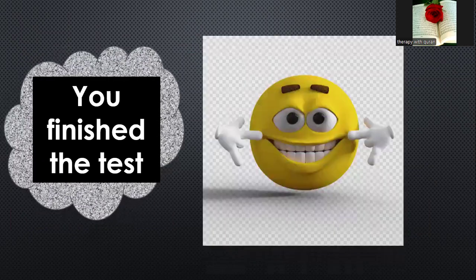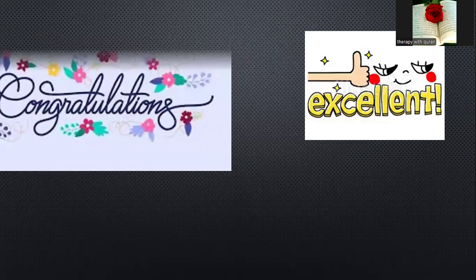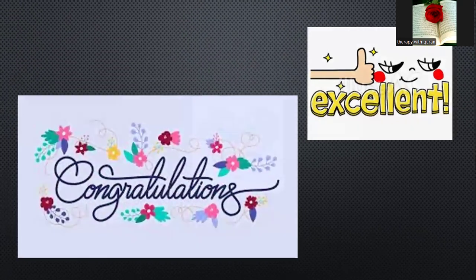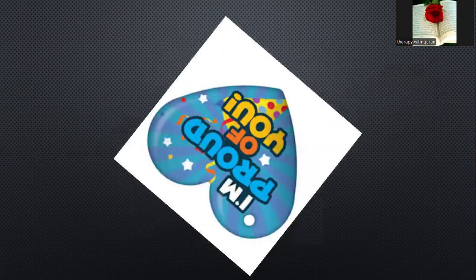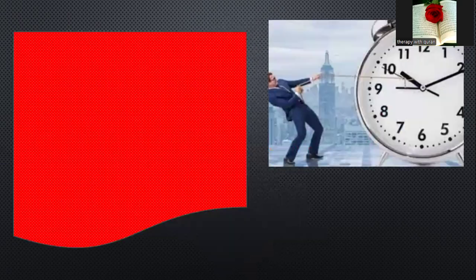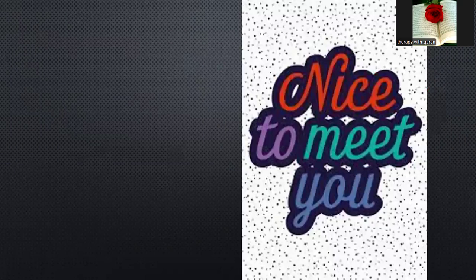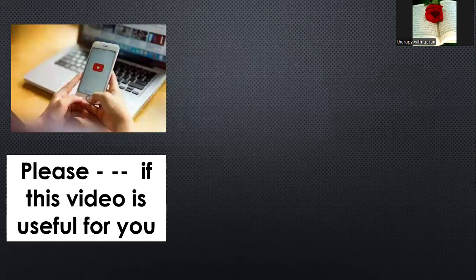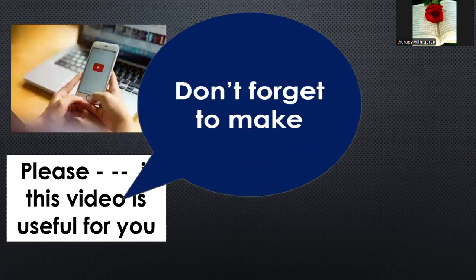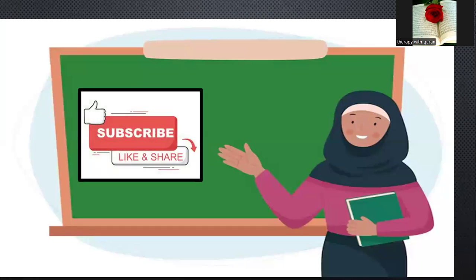You finished the test. Very good. Excellent. Congratulations. Now it's time to leave you. It was great to see you today. Nice to meet you. Please, if this video is useful for you, don't forget to like, share, and subscribe.